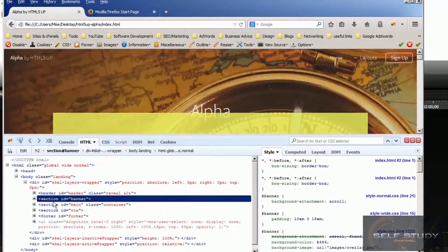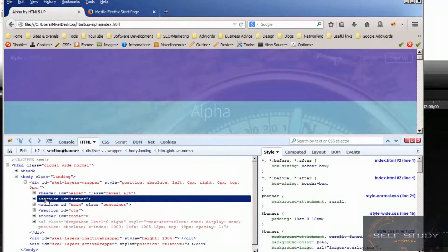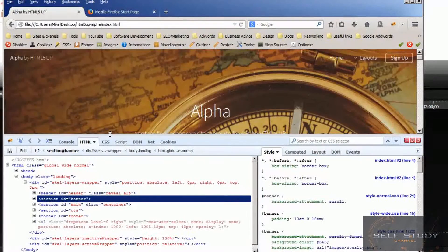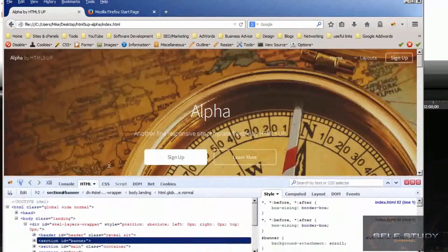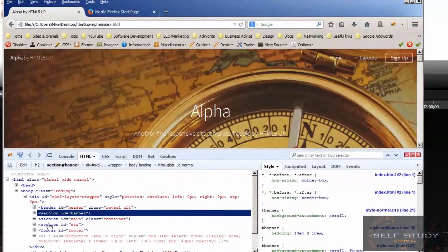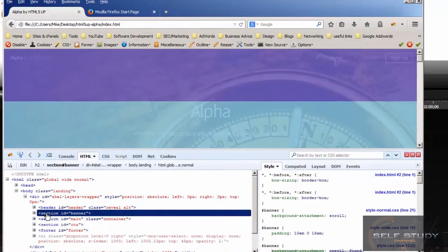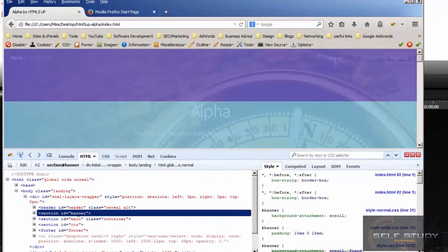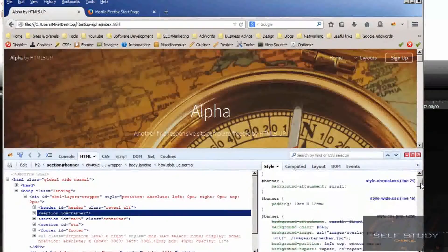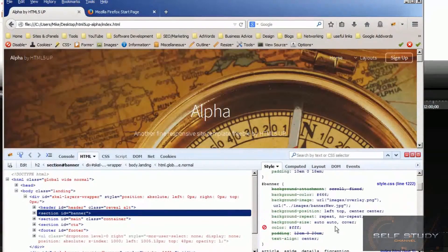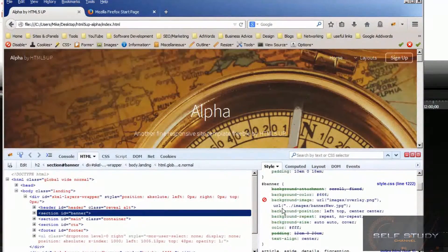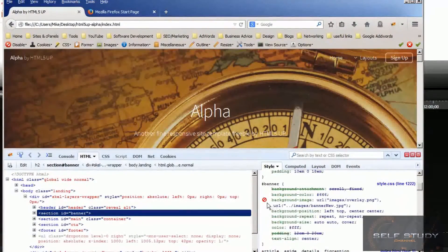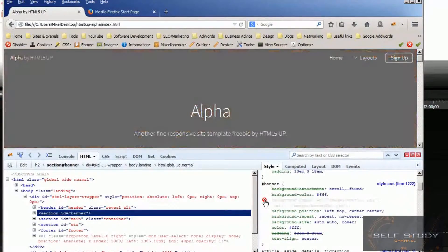If we have a look at the CSS associated with that section, we can see the background image. Turn the background image off and it disappears.